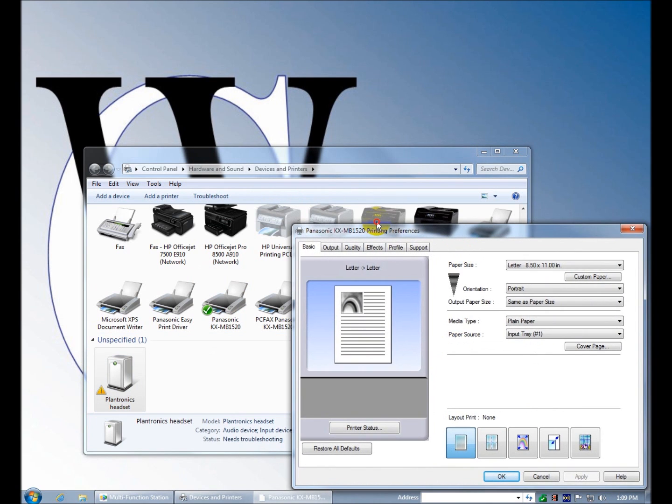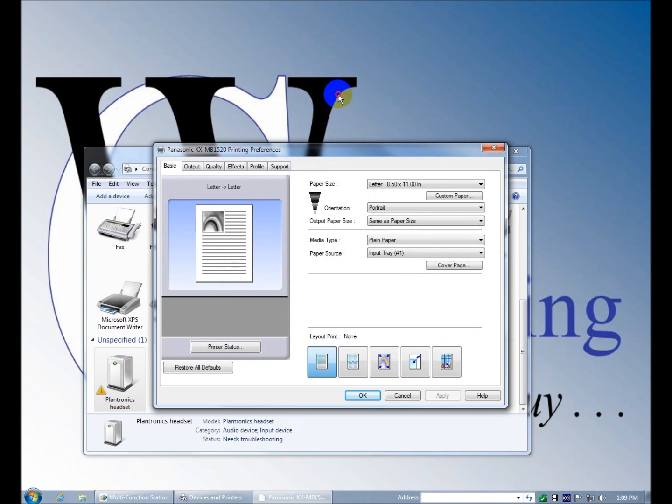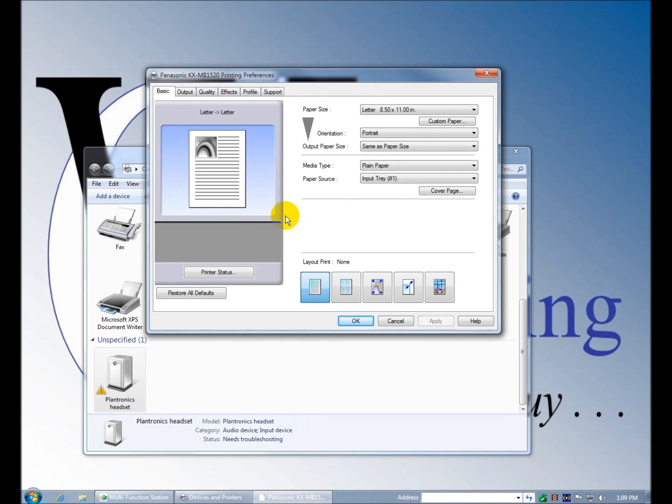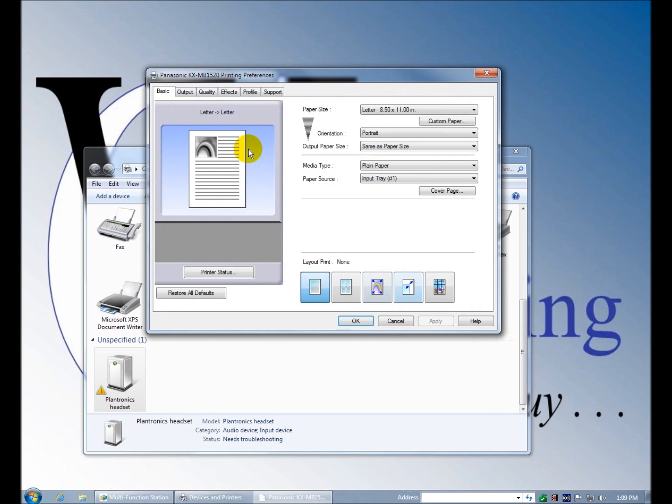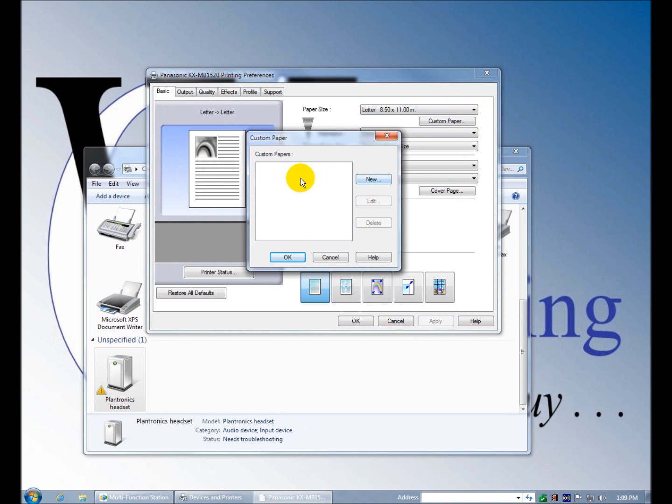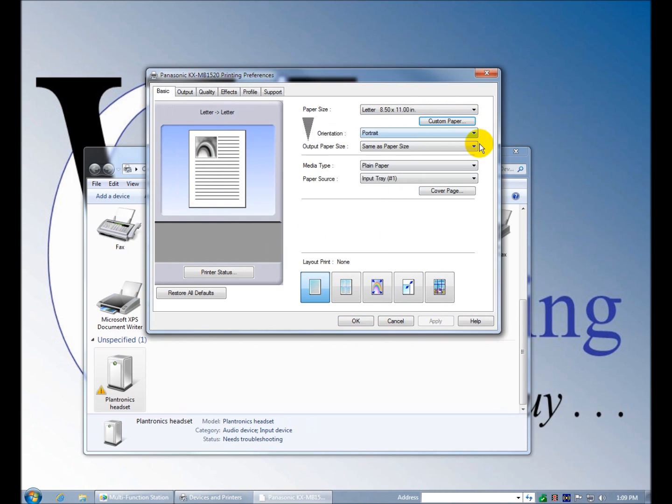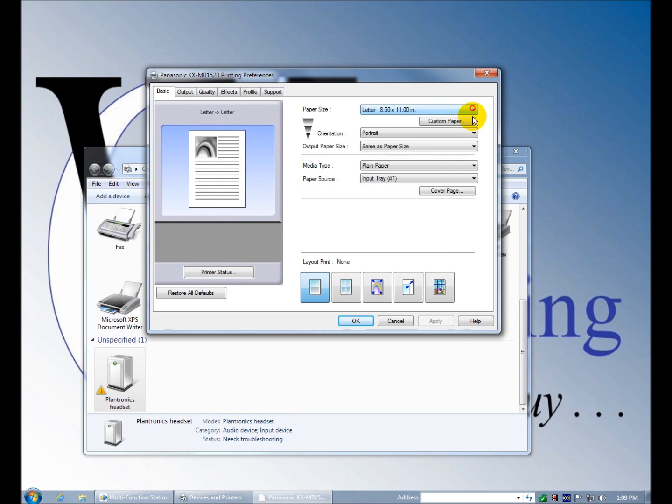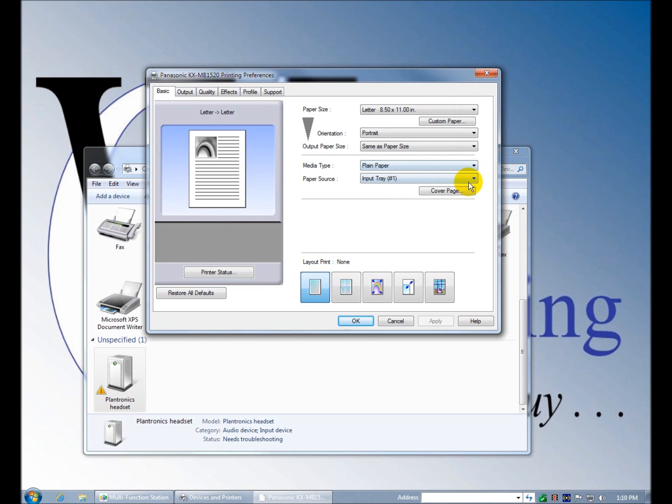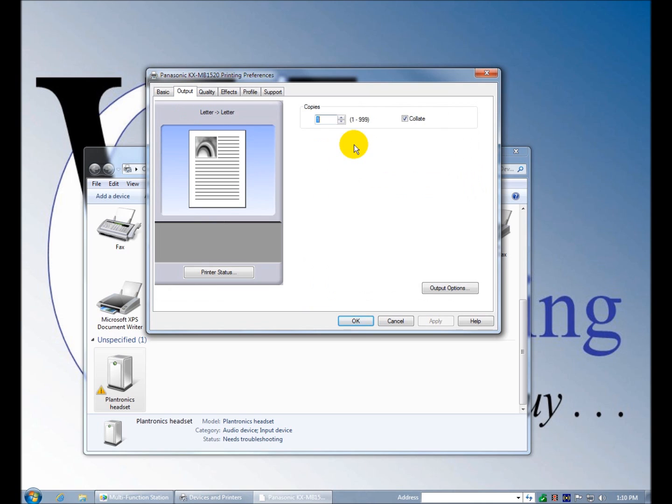I'm pretty used to seeing this. Alright, you have a picture of what your document looks like here. Paper, custom paper, you would have to add those yourself. Here's the sizes, the types, not too much here: thin, thick, label. The tray that you want to feed from, number of copies, collate.